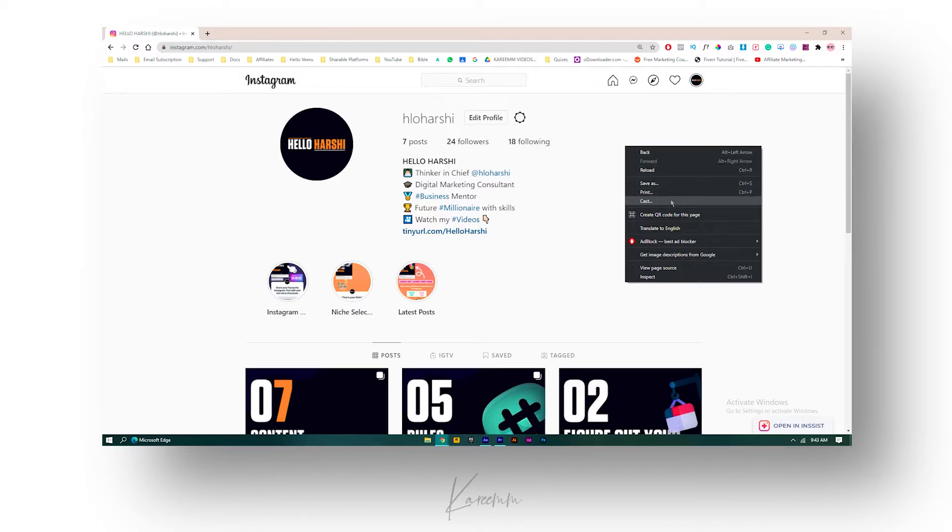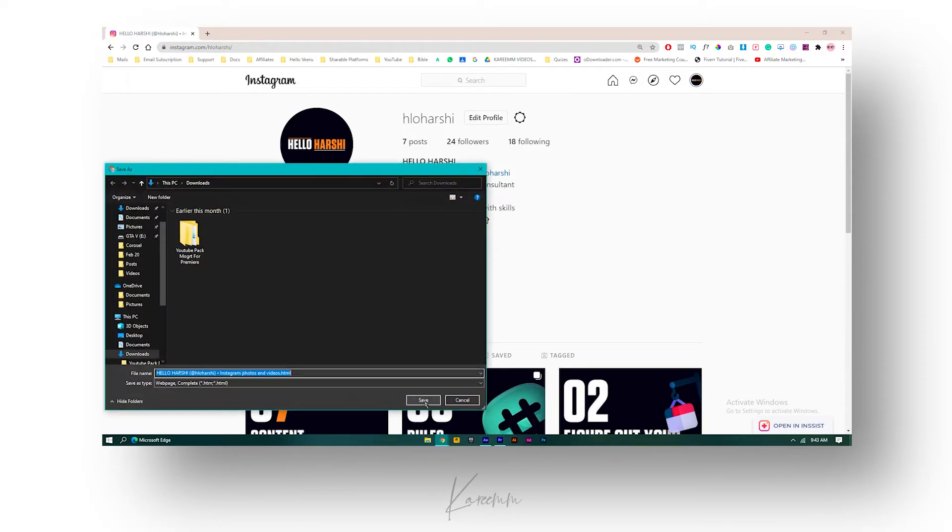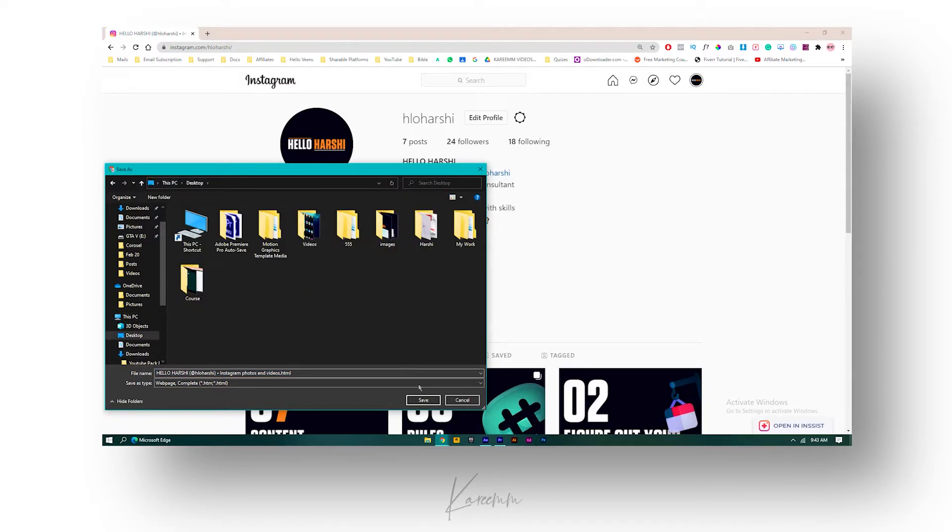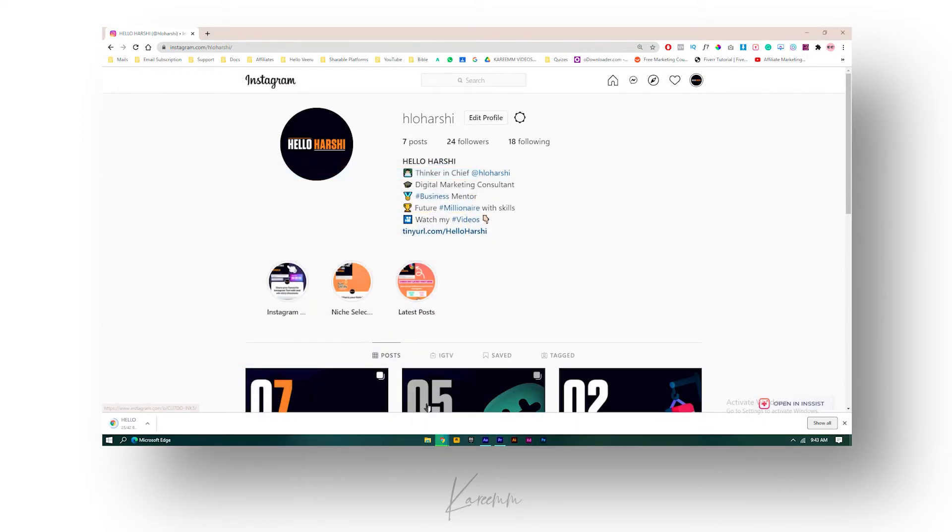you can see 'Save As'. Just click on it and it will ask your location for download. I'll just give it on my desktop and click on save. The entire data will be downloaded successfully. By these simple steps you can download your photos in web browser.